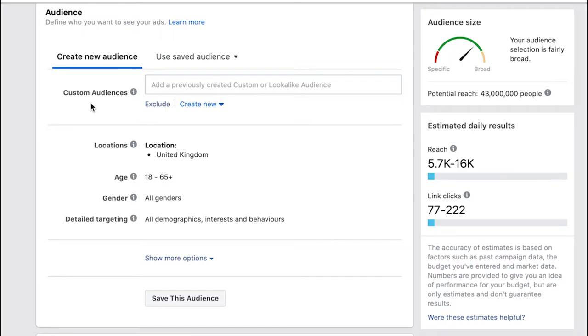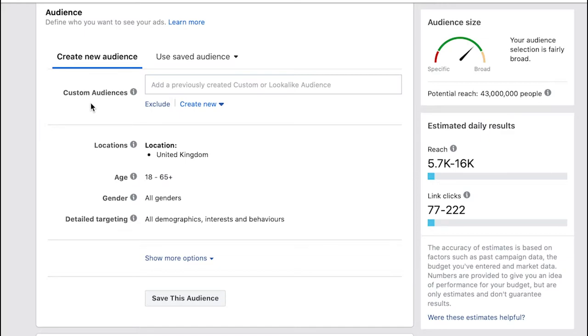Next you scroll down to audiences and the first section here you'll see there's an option to add in a custom audience. This could be an audience that you might have created previously within Facebook ads and you've saved it, or it could be that you have the Facebook pixel installed on your website and you want to target people that have visited your website over the past 30 days. For the purpose of this we don't really have a custom audience, we're starting from scratch.